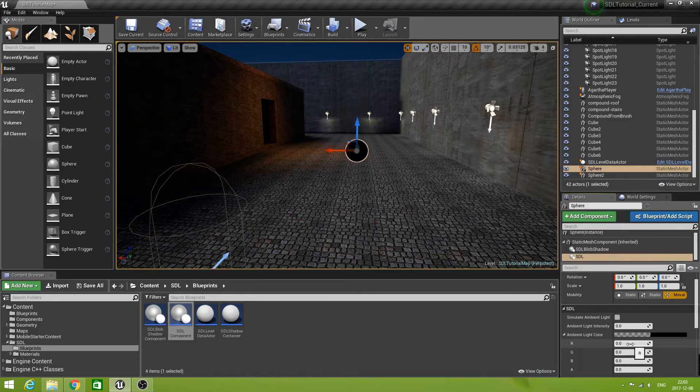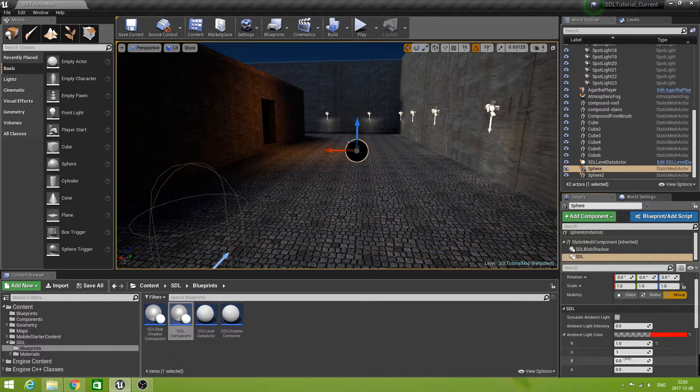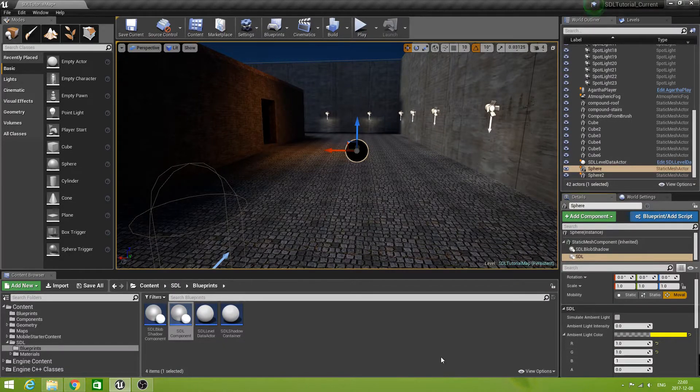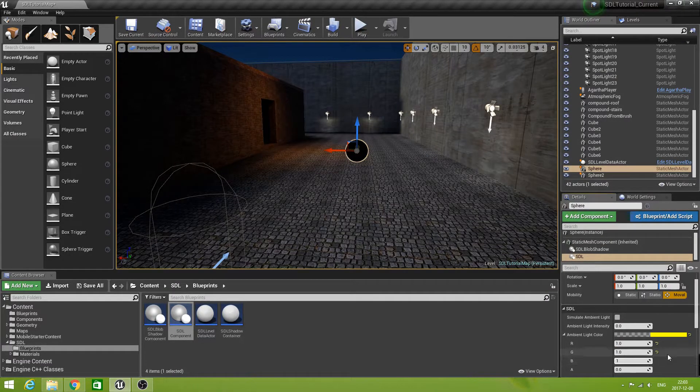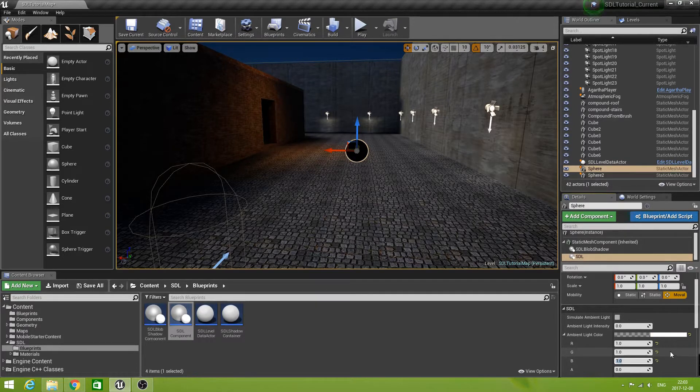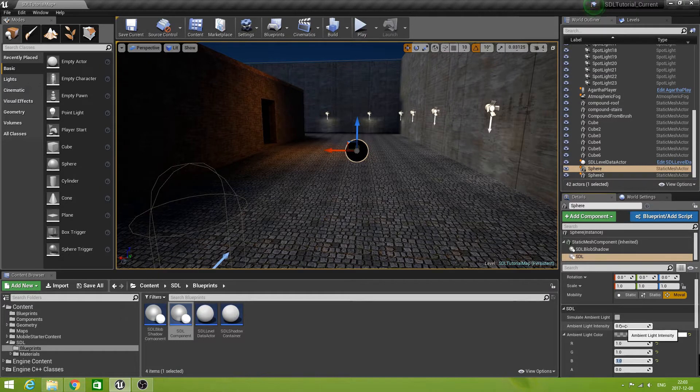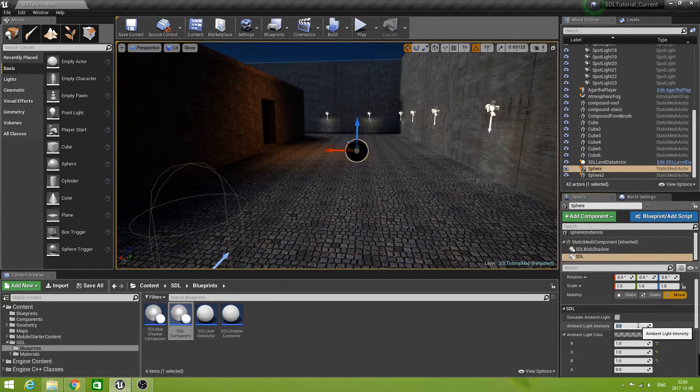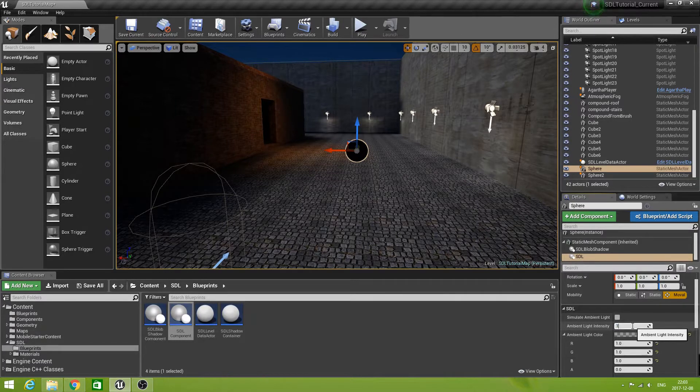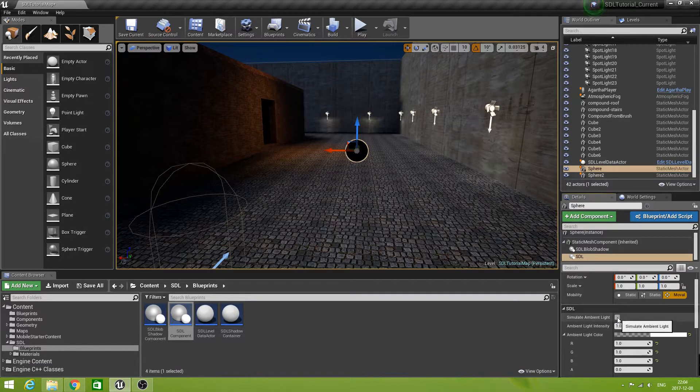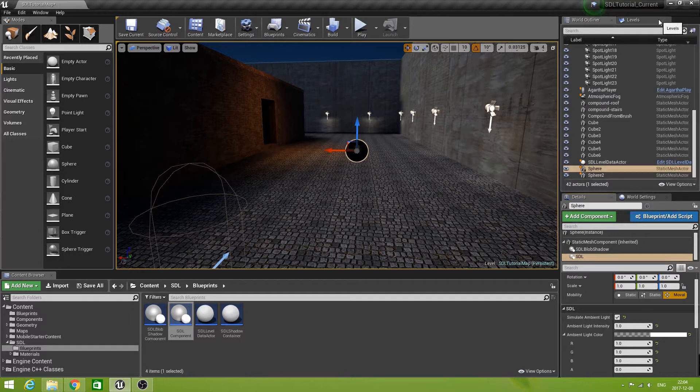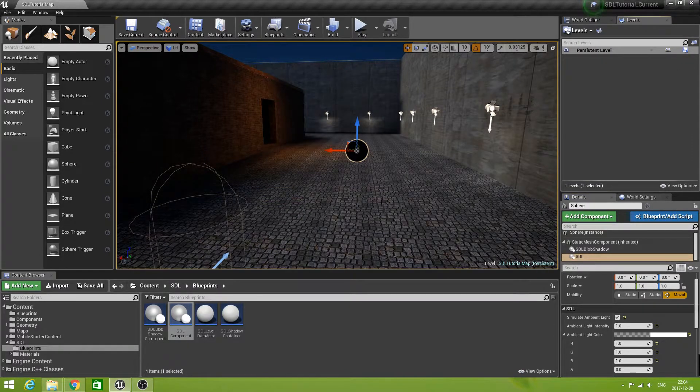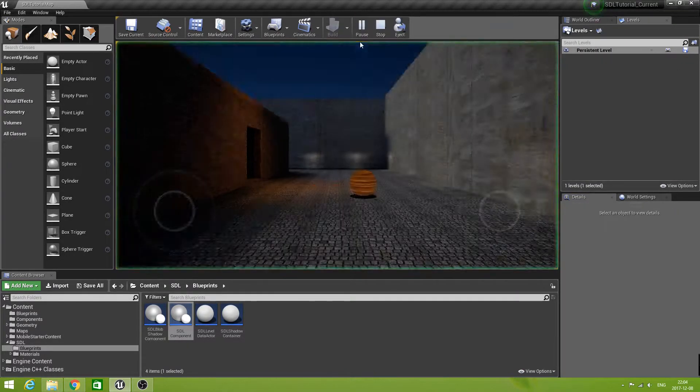Let's take the light color first to be 1. Actually, I think 1 would have been a much nicer default value anyway. But we can fix that later on. The light intensity, let's make that 1, and simulate ambient light. Let's save that and see what happens if we play this.